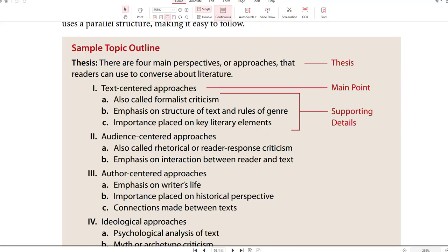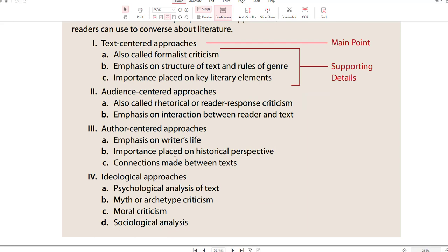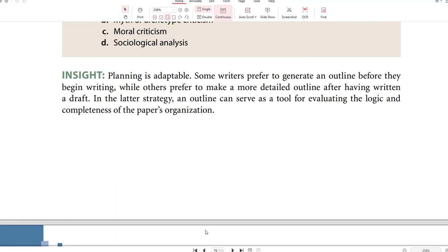There are four main perspectives or approaches that readers can use to converse about literature — that's a classification thesis statement. So here you have four main perspectives of literature: text-centered, audience-centered, author-centered, and ideological-centered. Planning is adaptable: some writers prefer to generate an outline before they begin writing, while others prefer to make a more detailed outline after having written a draft. In the latter strategy, an outline can serve as a tool for evaluating the logic and completeness of the paper's strategy — also known as reverse outlining.